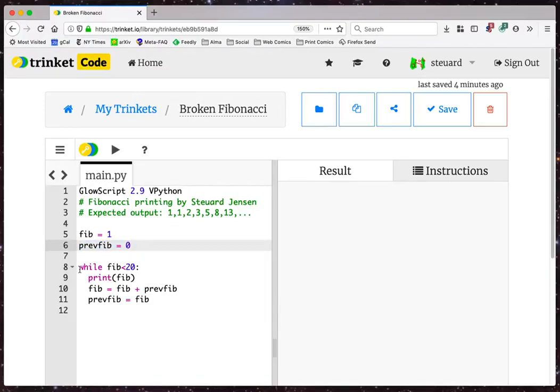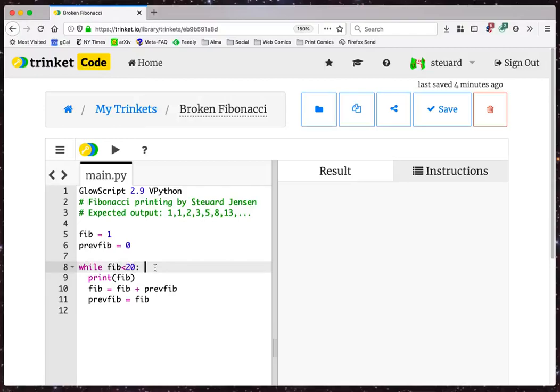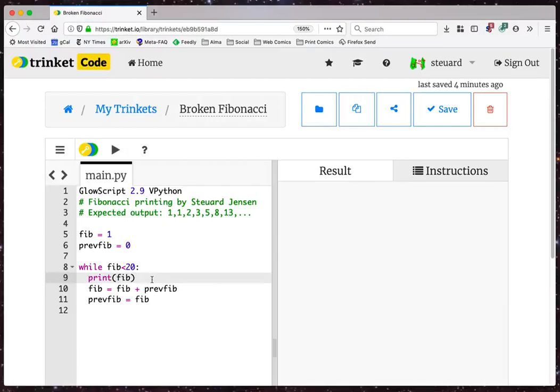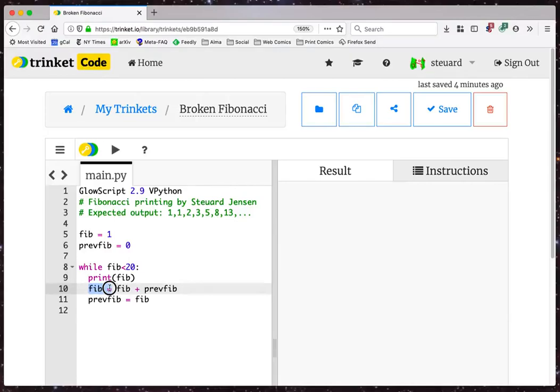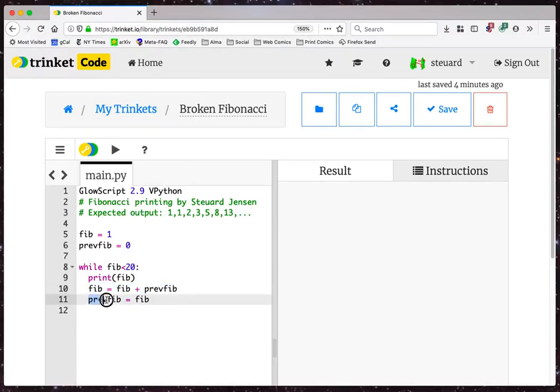I've made a loop while Fib is less than 20. That's just a stop condition. As soon as the Fibonacci number gets above 20, I will stop. I'm going to start by printing the current Fibonacci number. And then my plan is my new value of the Fibonacci number will be the current one plus the previous one. And then I'll store what the previous value was. Previous Fib equals Fib. That's my intent.